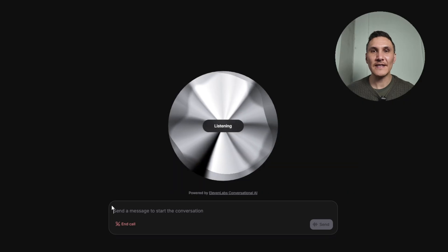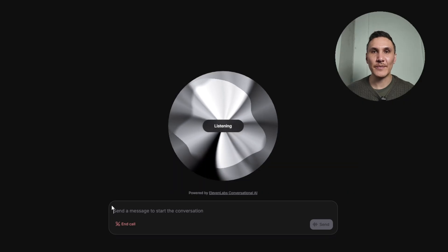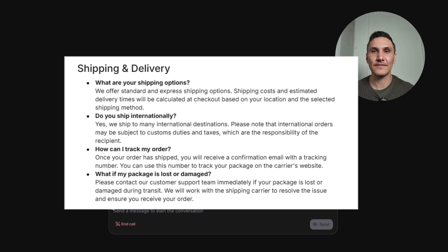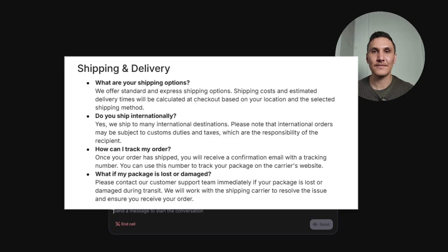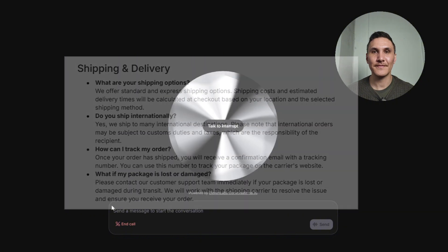Can you please let me know what our shipping policies are? Our shipping policies include standard and express options with costs calculated at checkout. We ship internationally, but customs duties are the recipient's responsibility. You'll receive a tracking number upon shipment and we'll assist with lost or damaged packages. Is there anything else I can help you with?